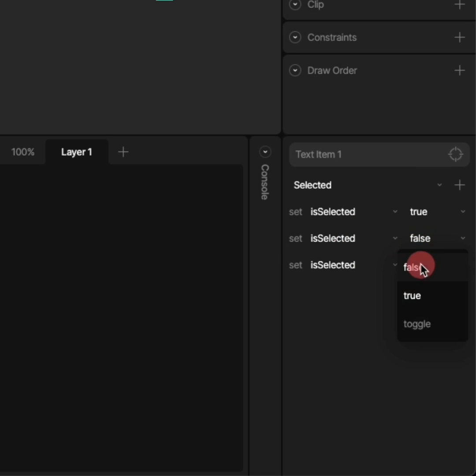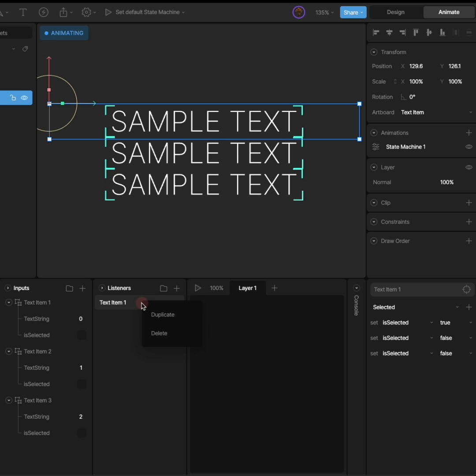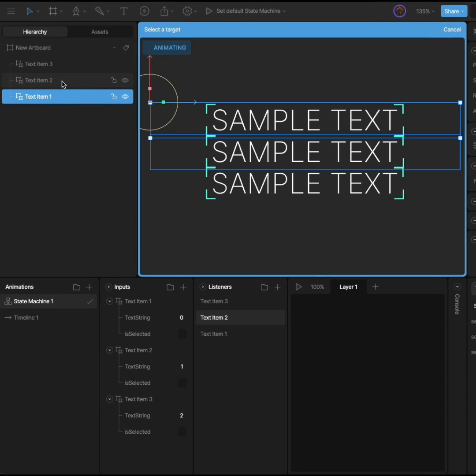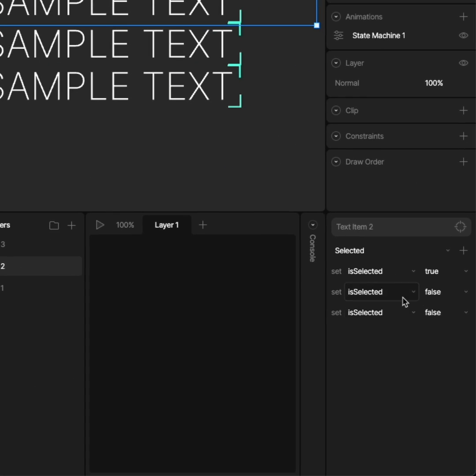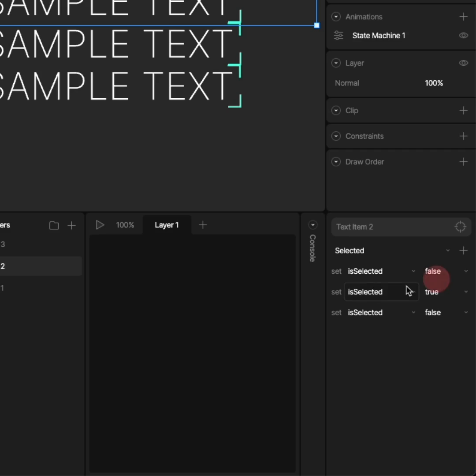Once we have the logic set up for the first button, we can duplicate that listener and change the target so the correct event will fire and update the isSelected booleans to the right configuration.